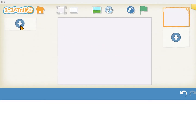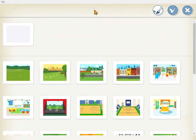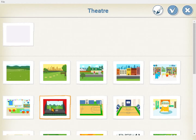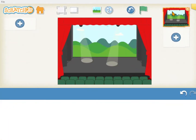To select a new sprite you go to the plus. To select a new background you go to this landscape icon. We're going to do a dance party, so I'm going to click the dance stage. This shows all my different backgrounds, and here is our dance stage with the light shining down on the stage.